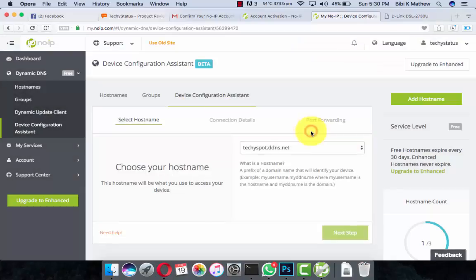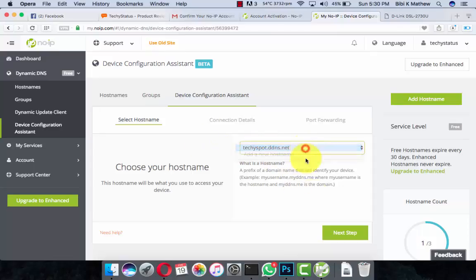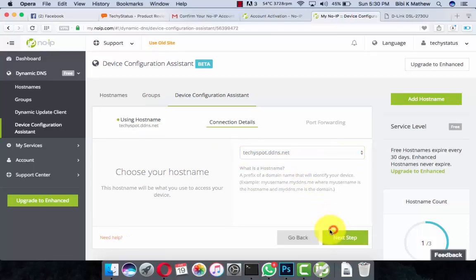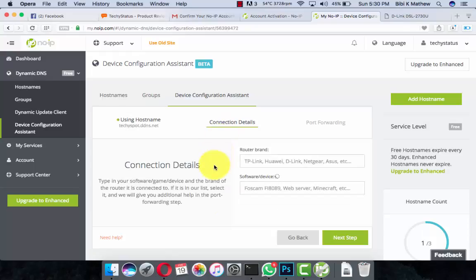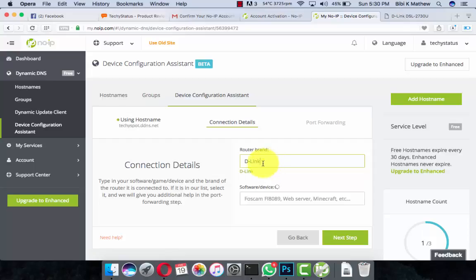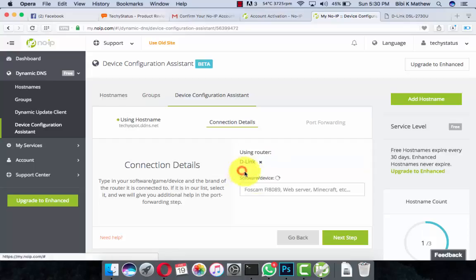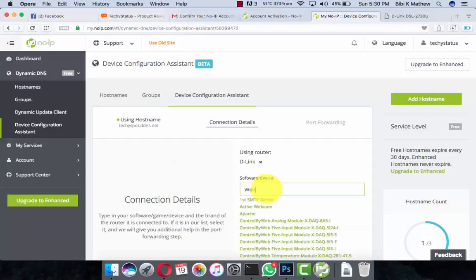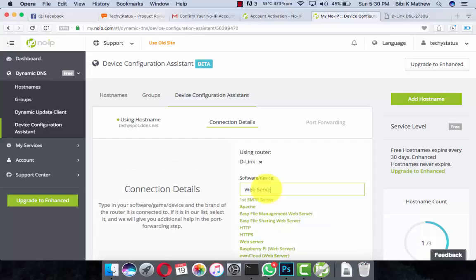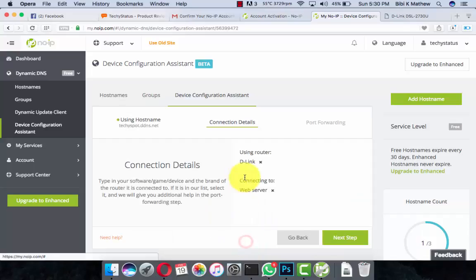Click Configure Now and select the hostname techiespot, then click Next Step. Under Connection Details, select router brand D-Link, then Next. Select Web Server and click Next Step.